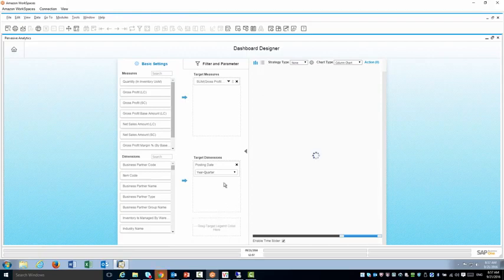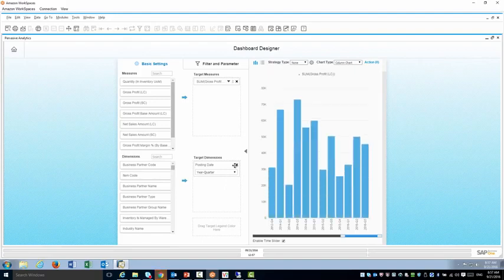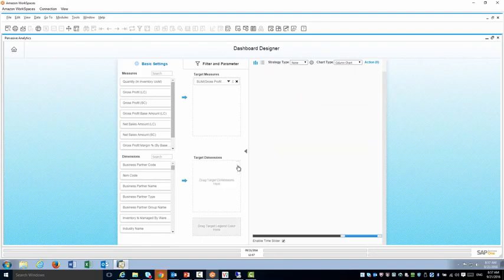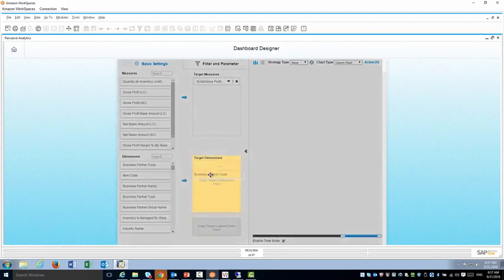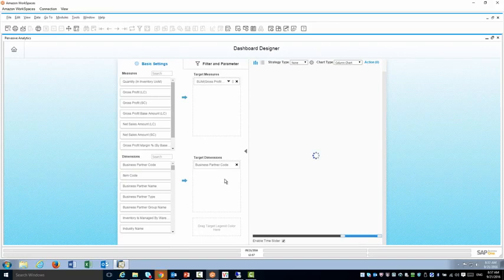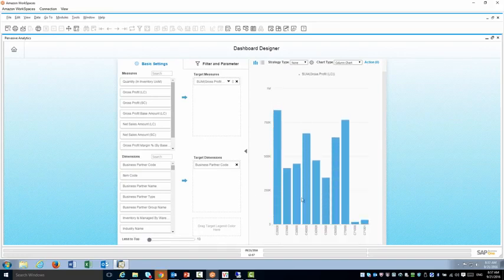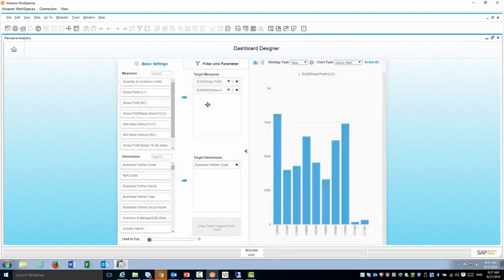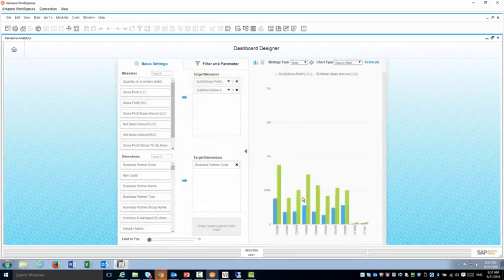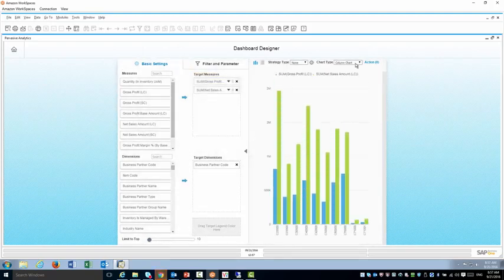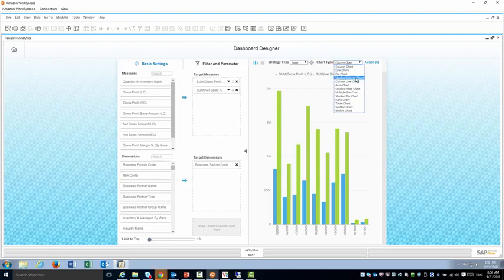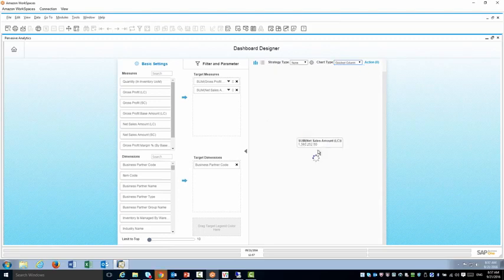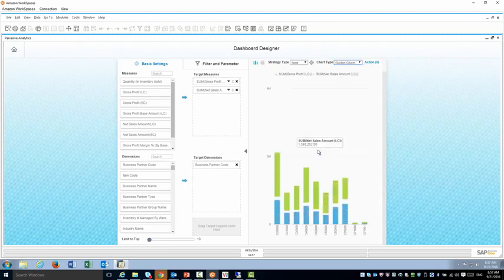So let's go ahead and get rid of this and now I'm going to do a different report by business partner code. So a quick report show me the gross profit by business partners. I want to add the net sales amount. I can now change maybe to a stacked column chart so I can see it in a different way.